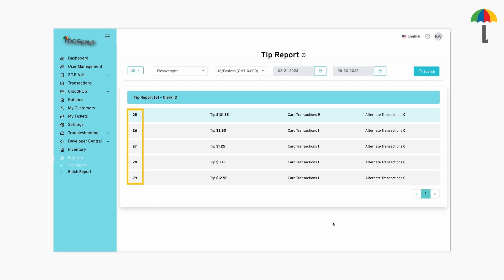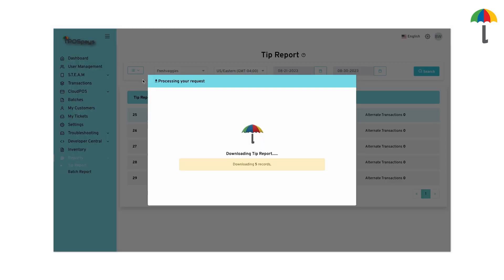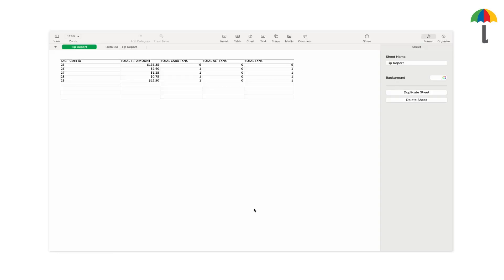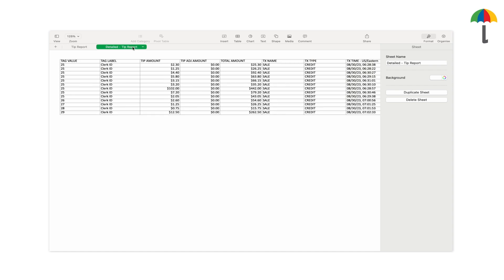This will help in generating payroll processing for your employees. A tip report will be generated based on the clerk ID. The data can also be downloaded as an Excel file. After downloading, you'll have both a summary tip report and a detailed tip report ready, based on the clerk ID.